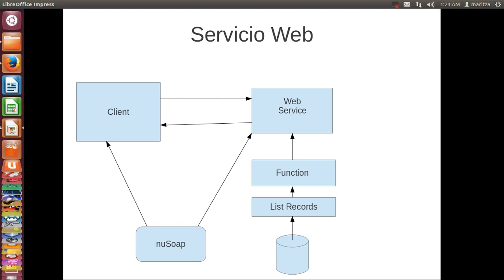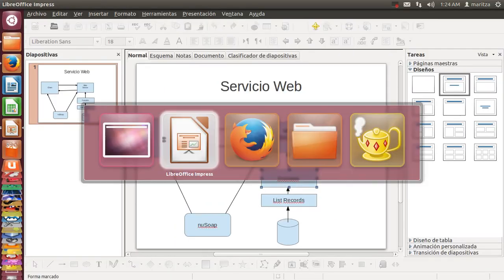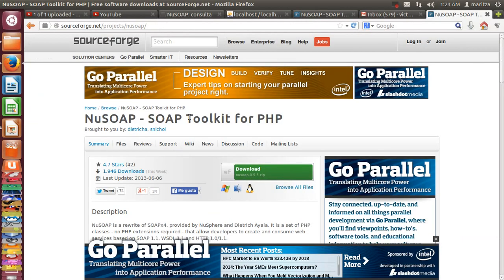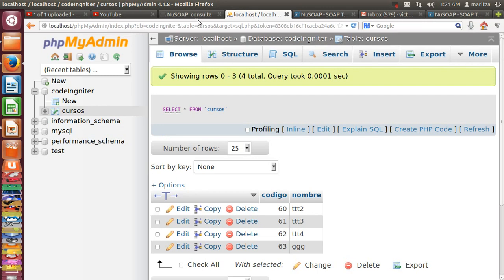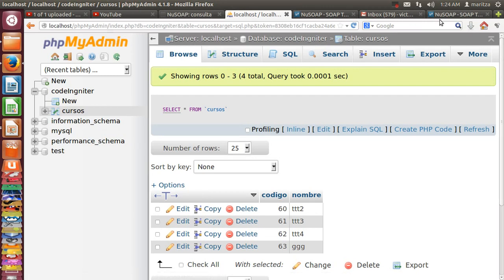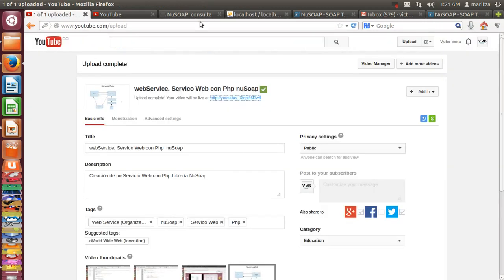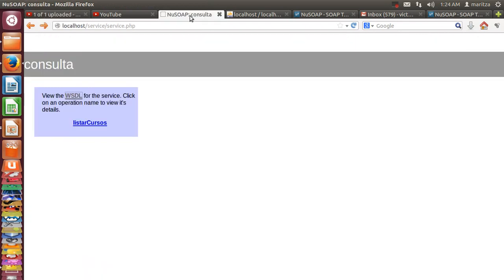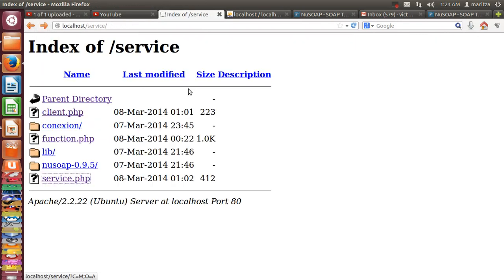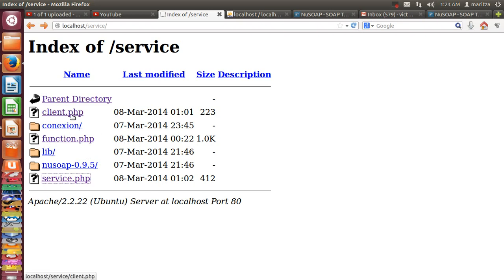Let's see the project. The project is in localhost. Here the project has the library, service, function, and client.php.